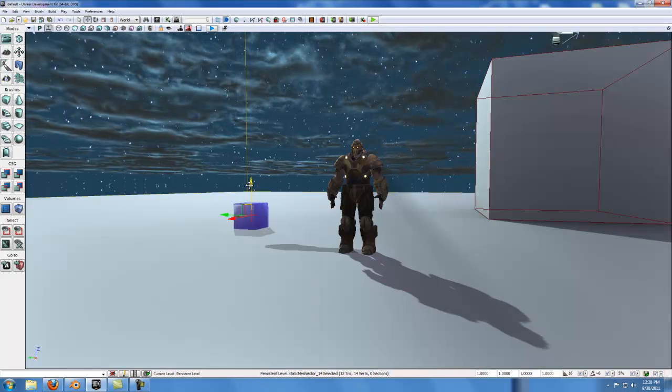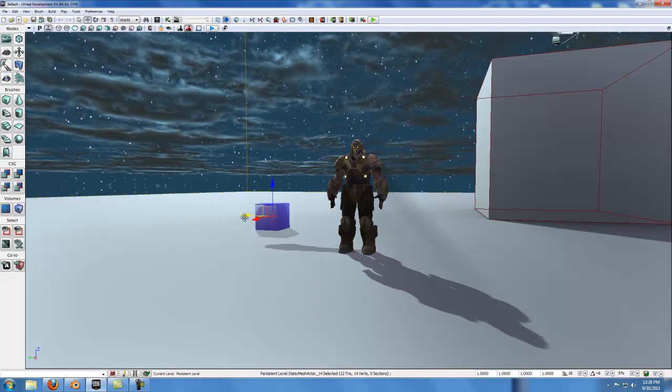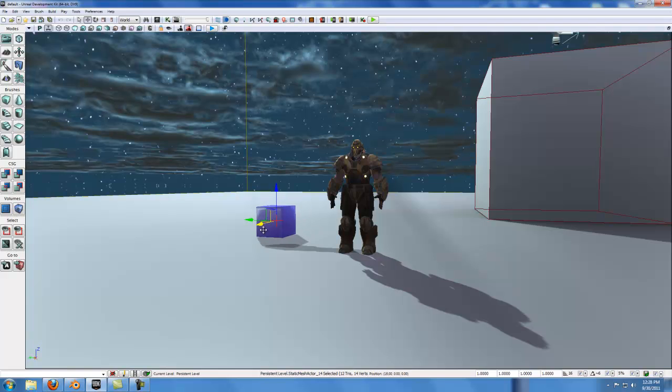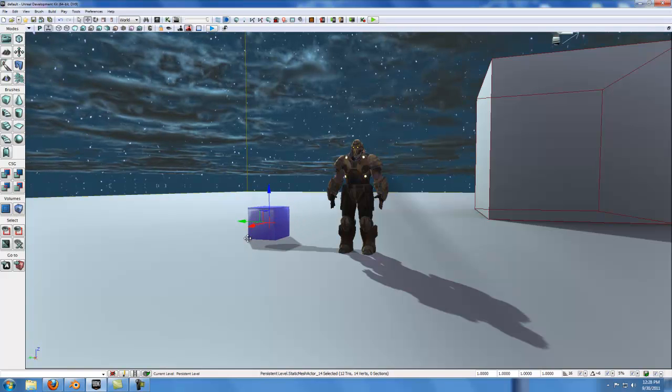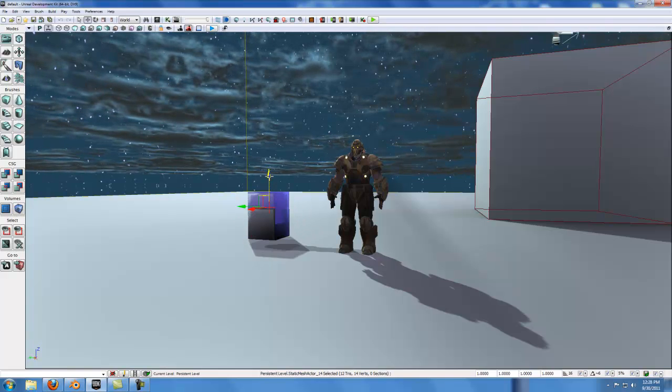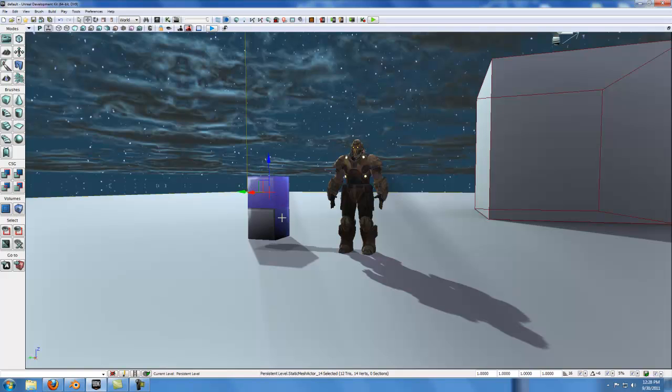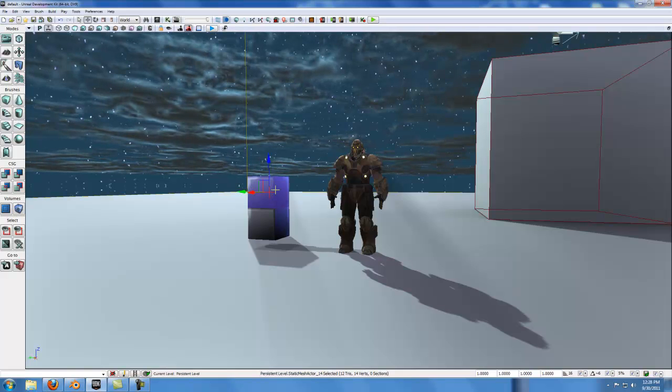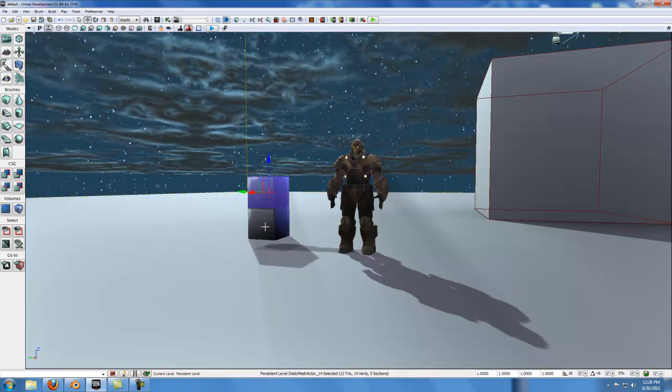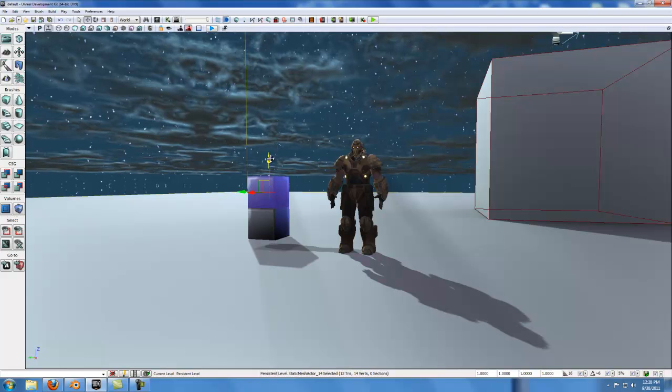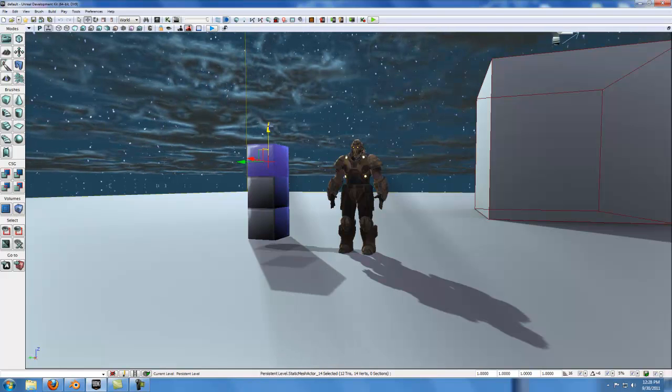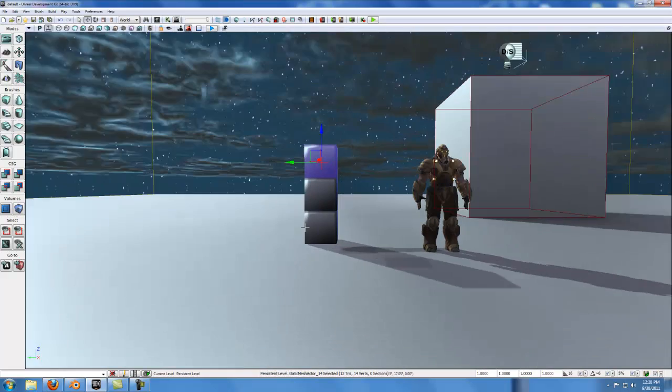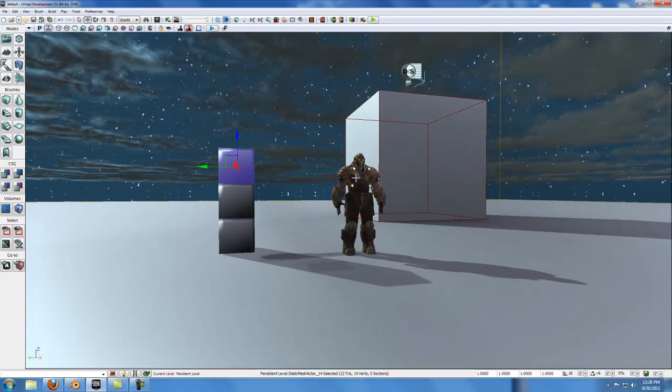So back in UDK, I'm going to line this up with the floor and bring it closer to my human model. I'm going to duplicate it a couple times. Each time I duplicate it, it will be another 2 feet. Remember, this model is 2 feet tall, so I need 3 duplications to make it 6 feet tall or equal to this model over here.